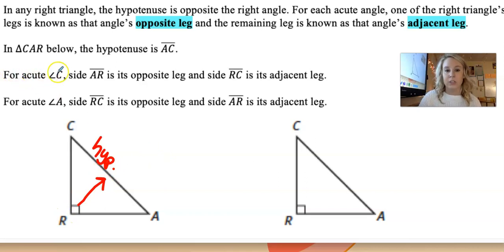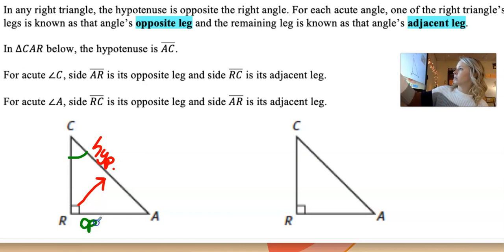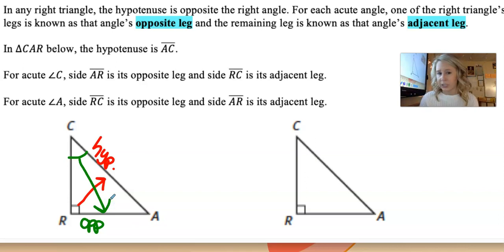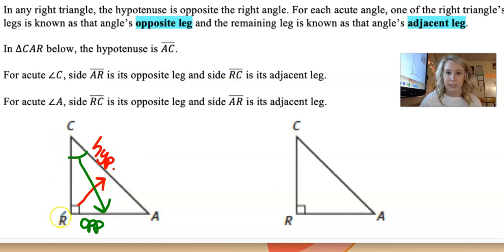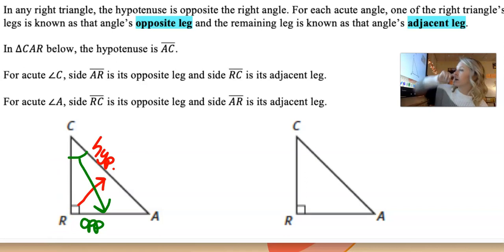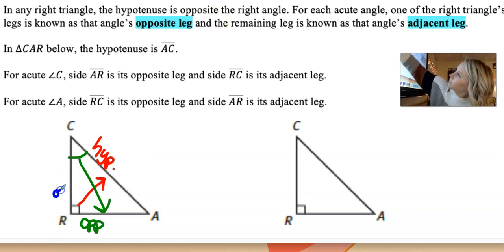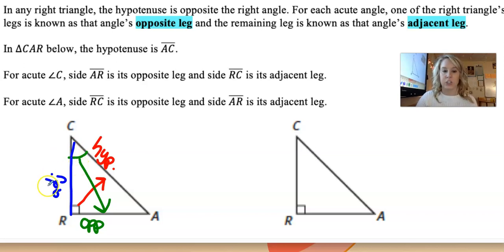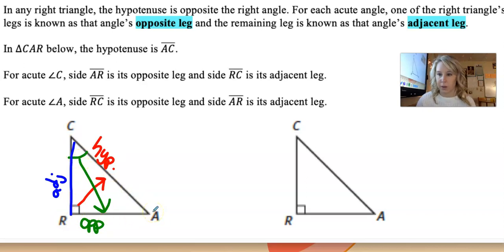For acute angle C, side RA is opposite because RA is not touching angle C. The remaining side CR, or RC, has to be the adjacent leg — it's adjacent to it, physically touching angle C. So the adjacent side and the hypotenuse side will touch the angle. The opposite is completely the furthest one away from it.